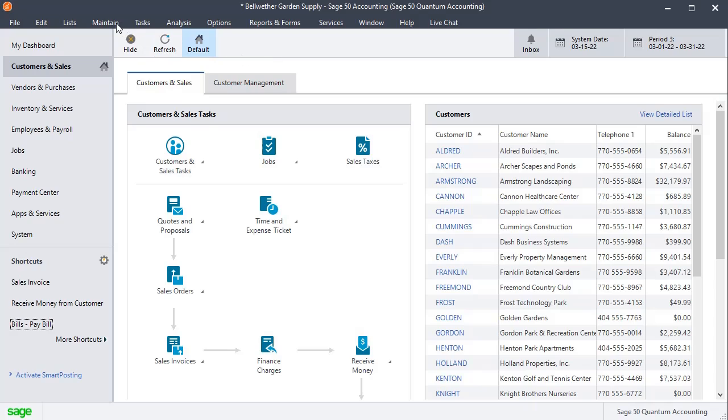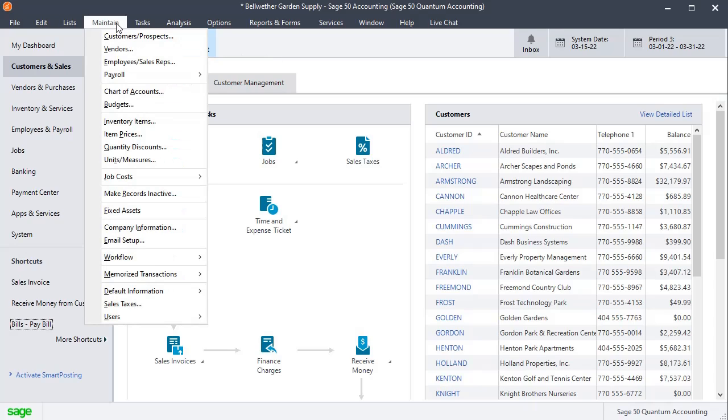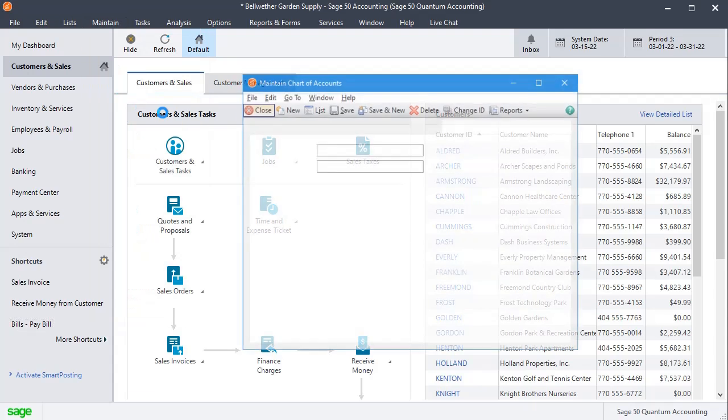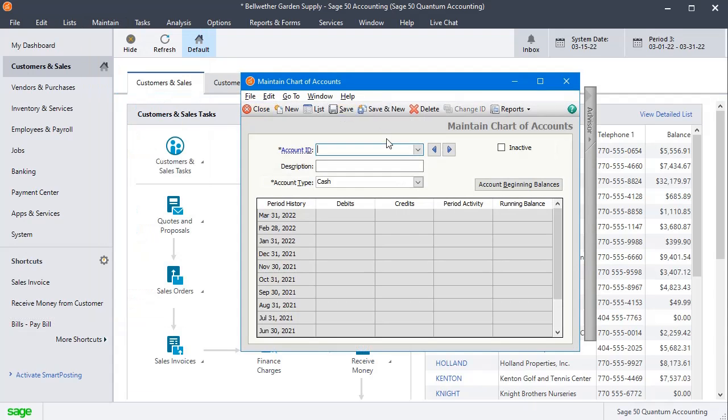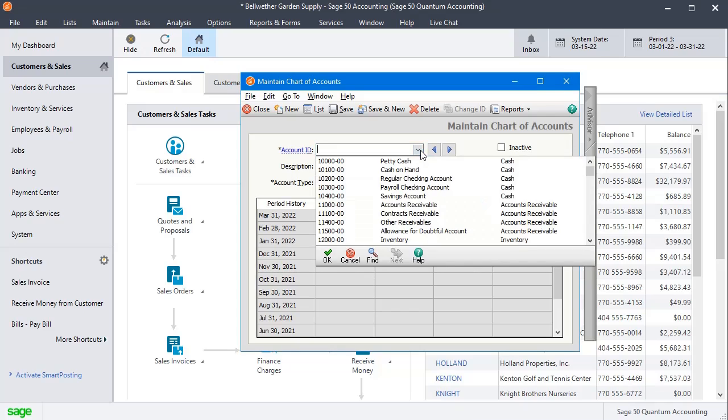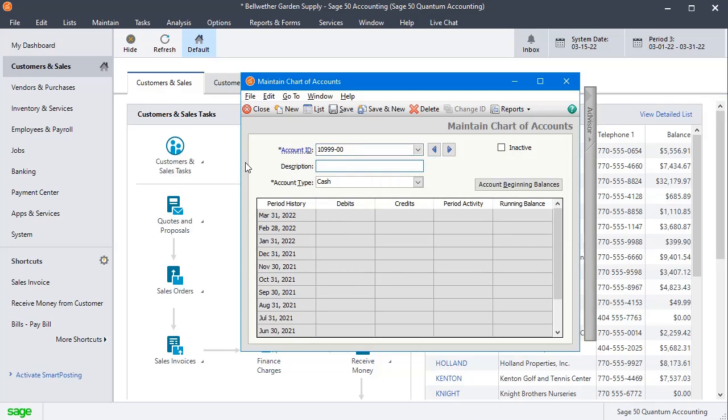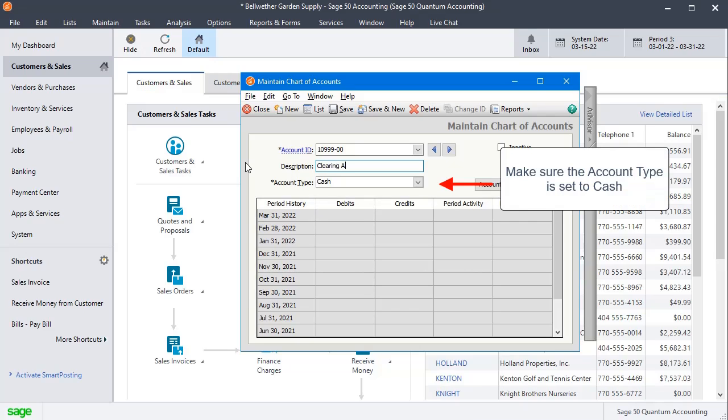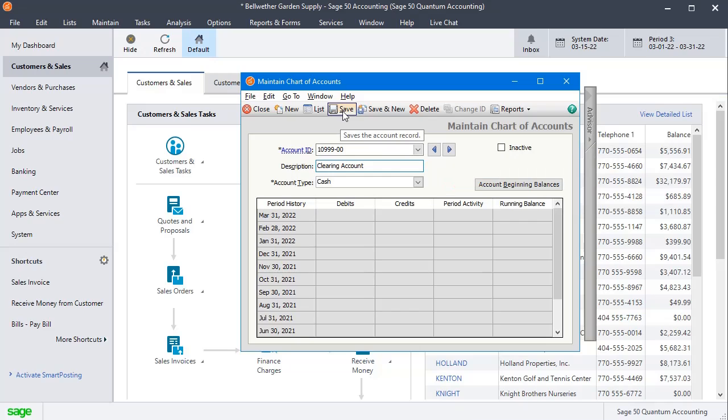The first thing you need to do is set up a dummy cash account to handle the payments. We're going to go to the maintain menu and down to chart of accounts. You can set this up wherever; I would recommend putting it at the end of your cash accounts. I'm going to make an account 10999-00 and call this clearing account. We'll save that.